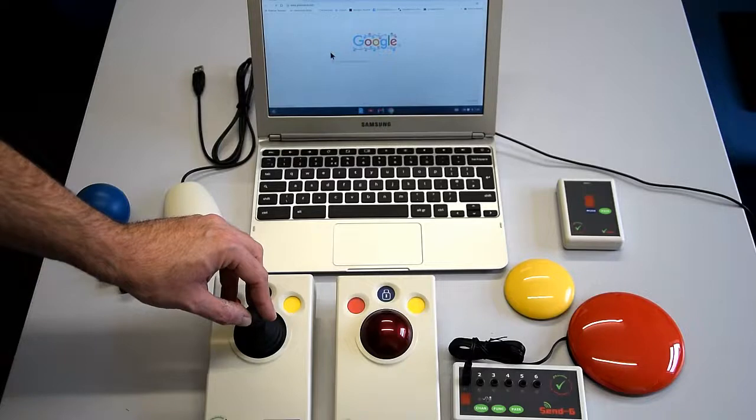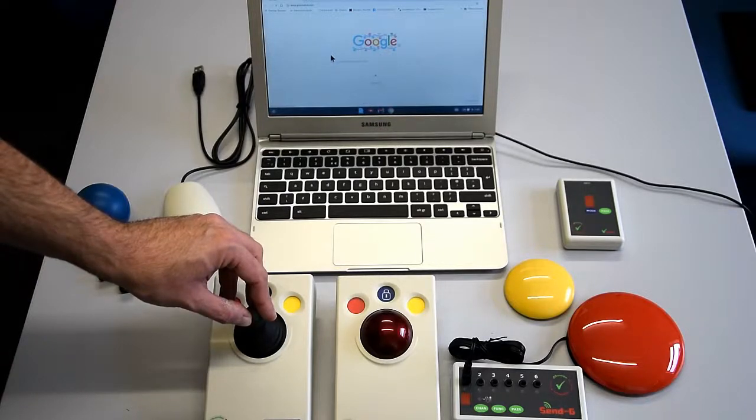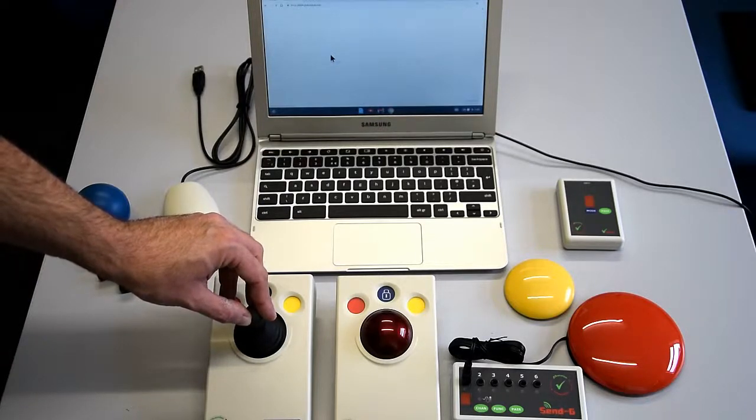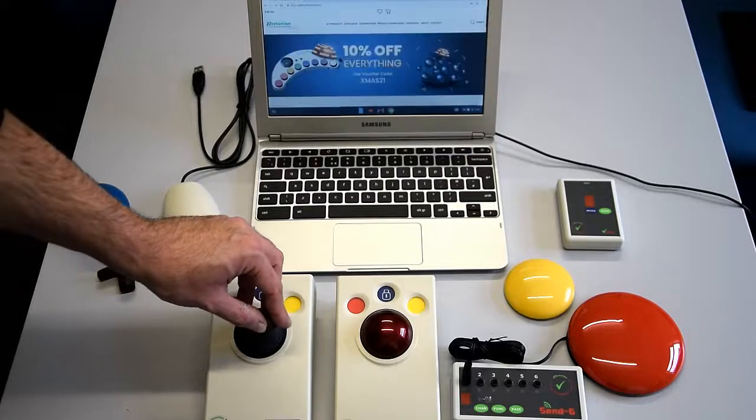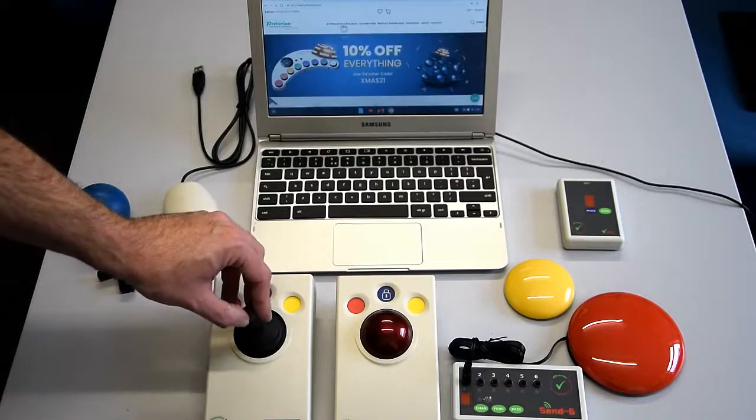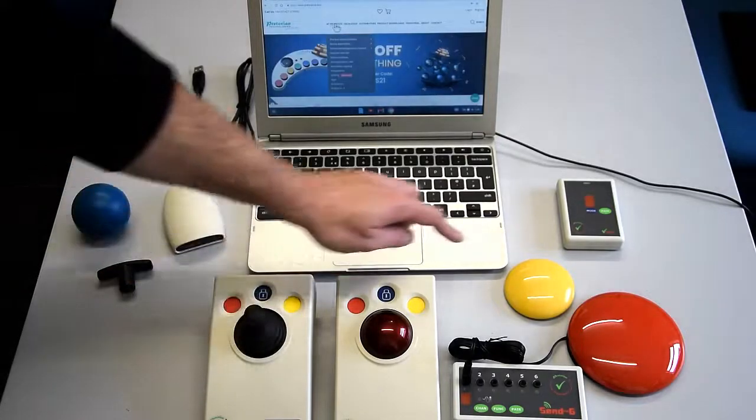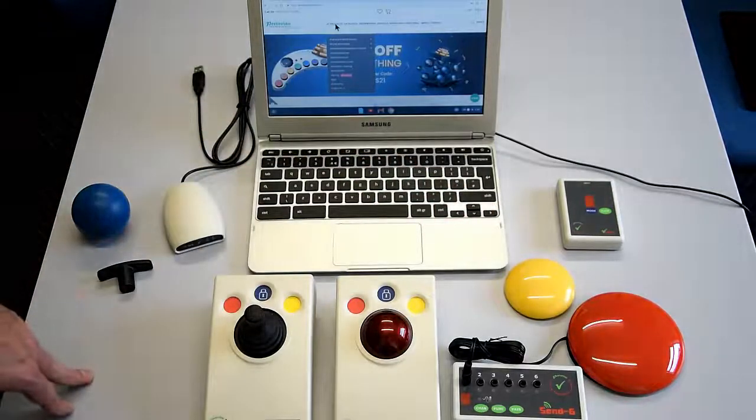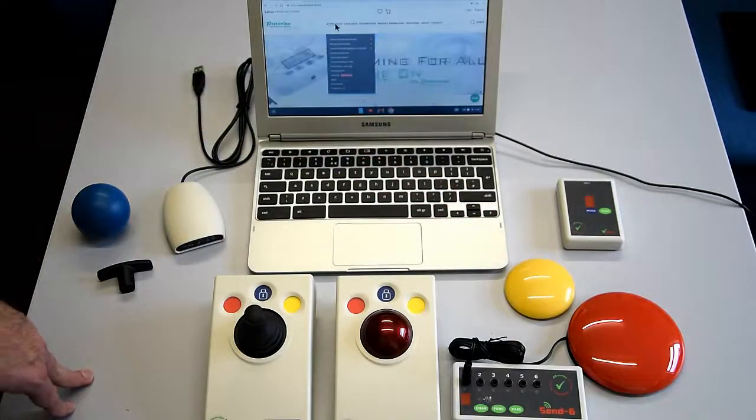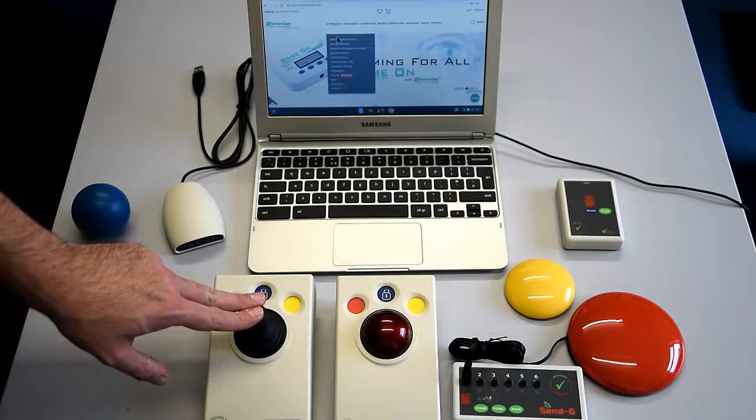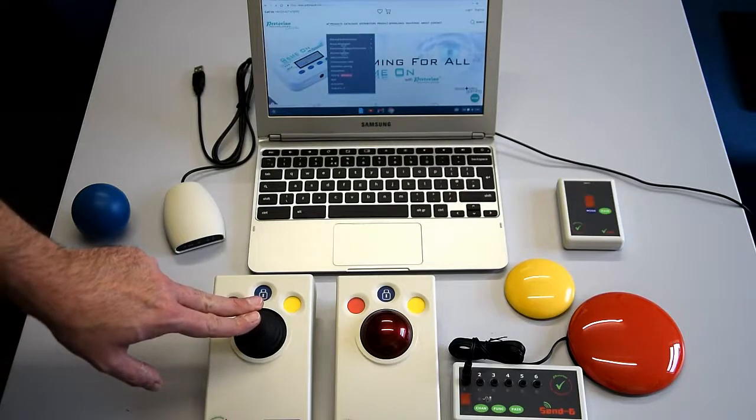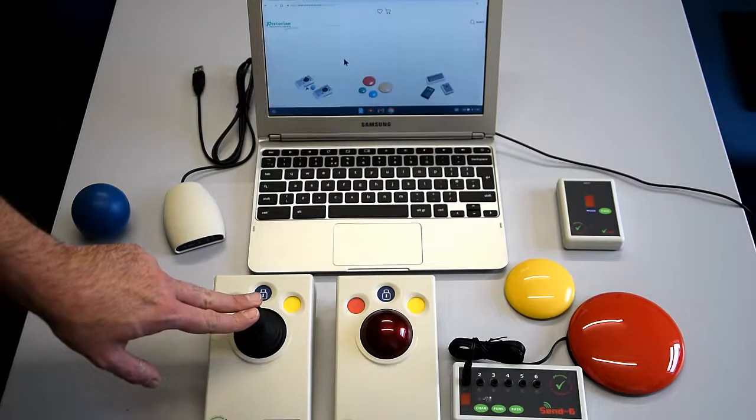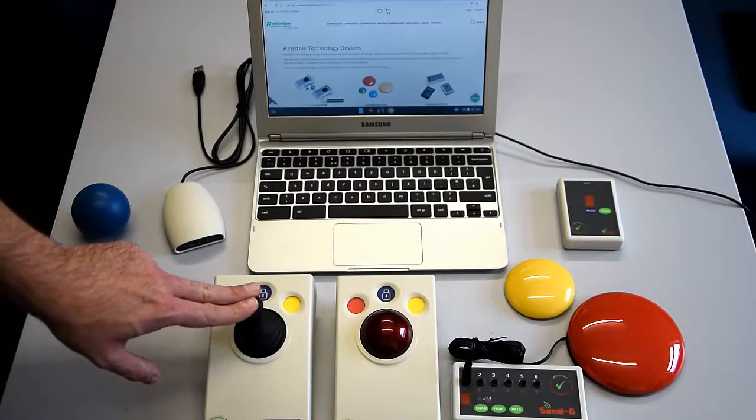I've also set up the switches - one is left click and one is right click. The wireless switch is the yellow one, paired directly to the Receive 2, and that's left click. The red switch, the large switch, is paired via the Send 6 to the Receive, and that's right click.